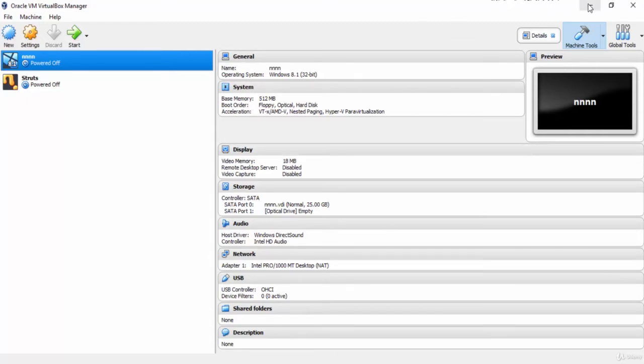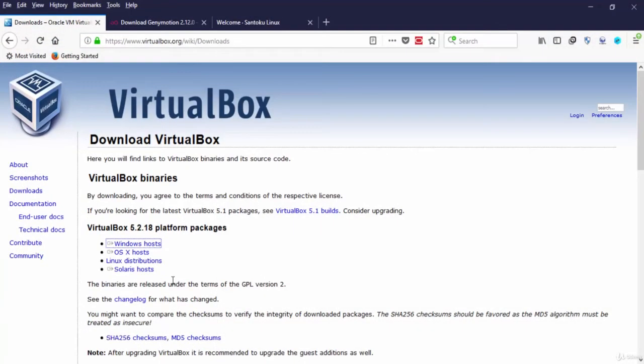VirtualBox allows you to run more than one operating system at a time. We will use VirtualBox to install Santoku Linux.